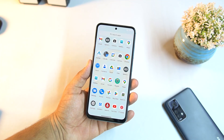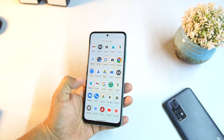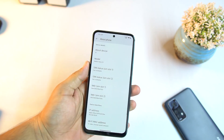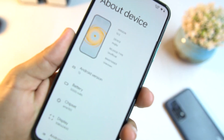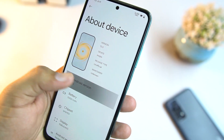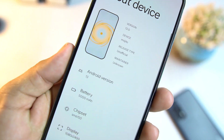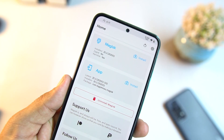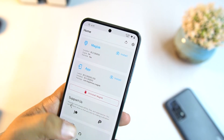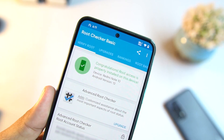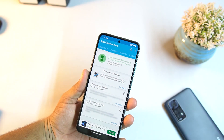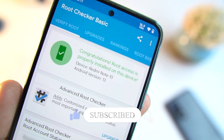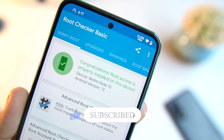Hey everyone, welcome back to another video. Today I'm going to show you how you can root Android 13, Android 12, or even previous Android versions — stock or custom ROM devices. As you can see, my device is running Android 13 and I've successfully rooted it using Magisk Manager. The root checker is saying 'Congratulations, root access is properly installed on this device.'